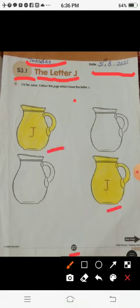Students, jin jugs per letter J written hai, vahan per aap ne color karna hai. Okay students, ma'am has already done for you.